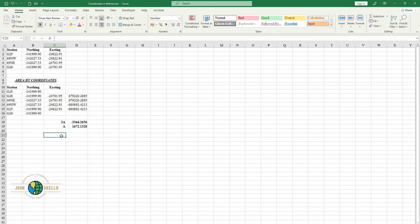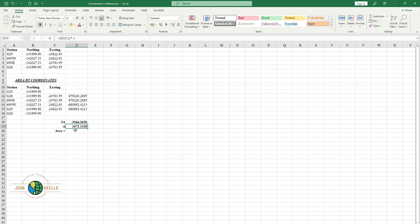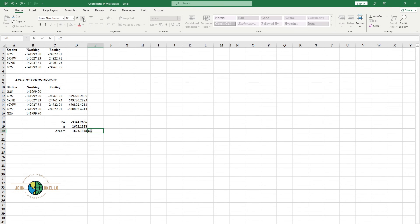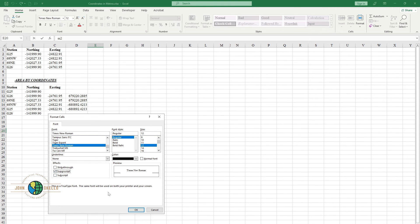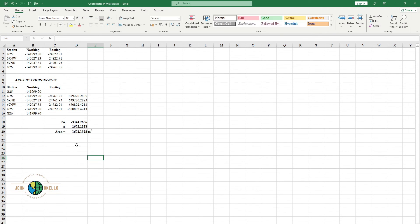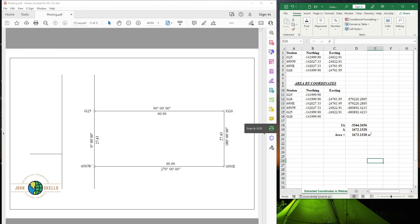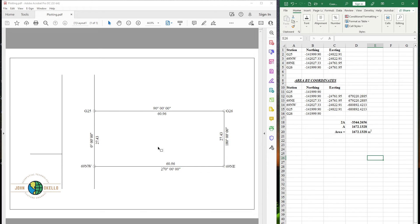This is the area in square meters. Let me write the label: 'Area equals' and the unit 'meter squared'. I'll right-click, go to Format, and use superscript for the squared symbol. So this is the area of this particular polygon, calculated using the coordinates.